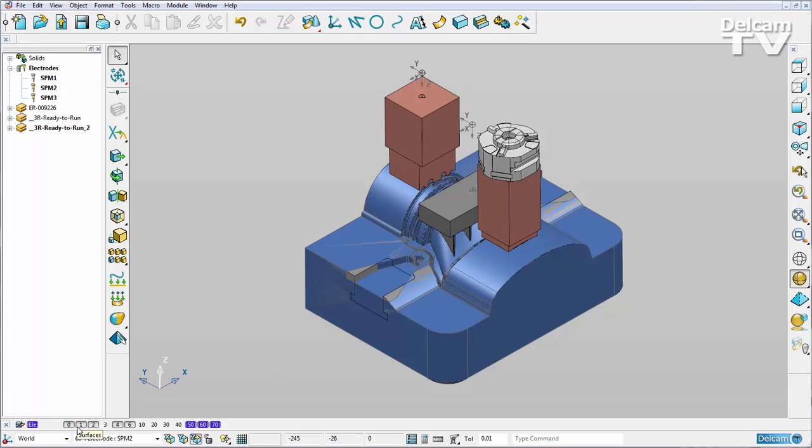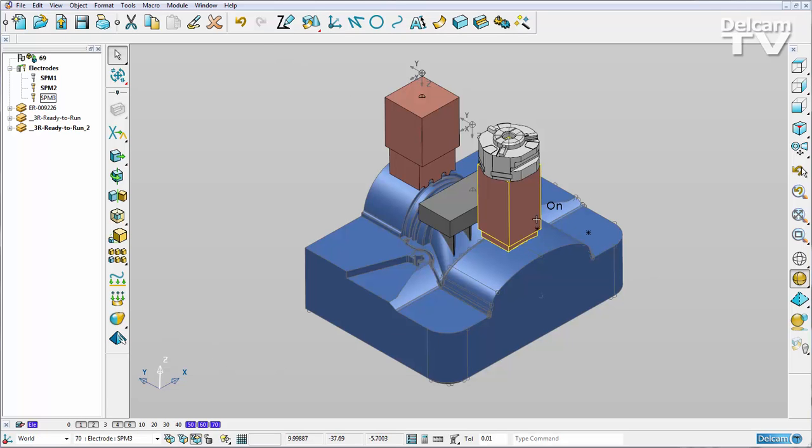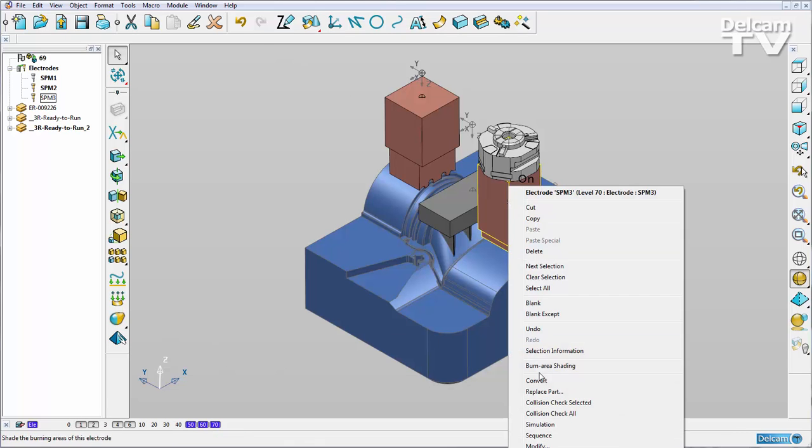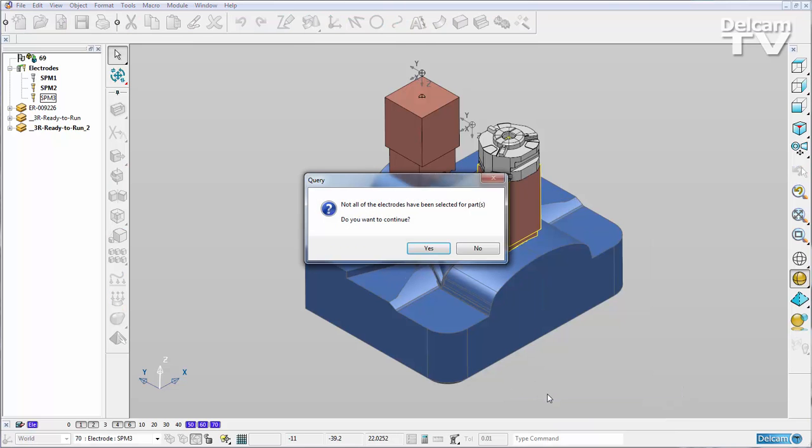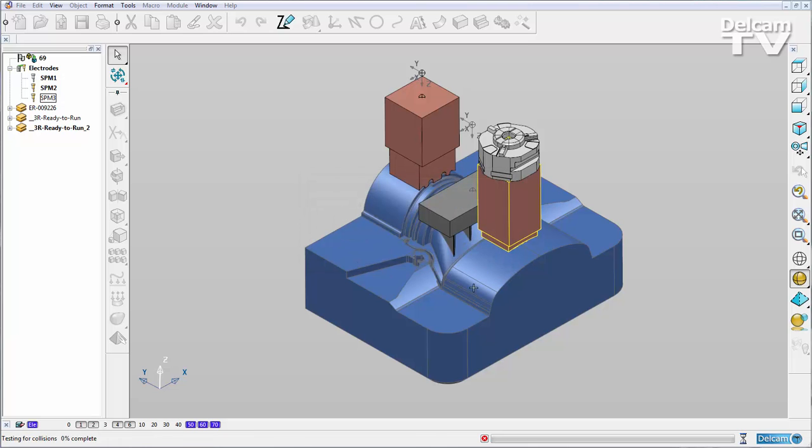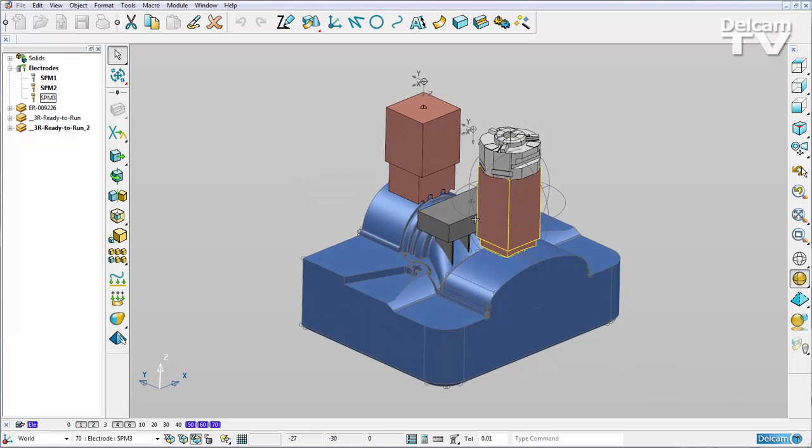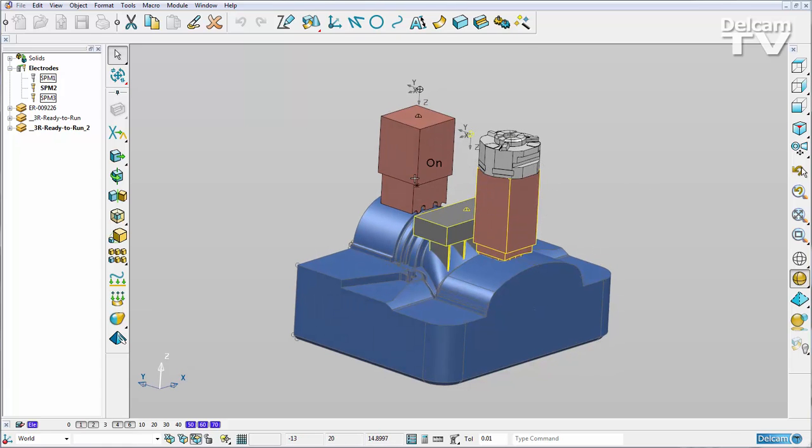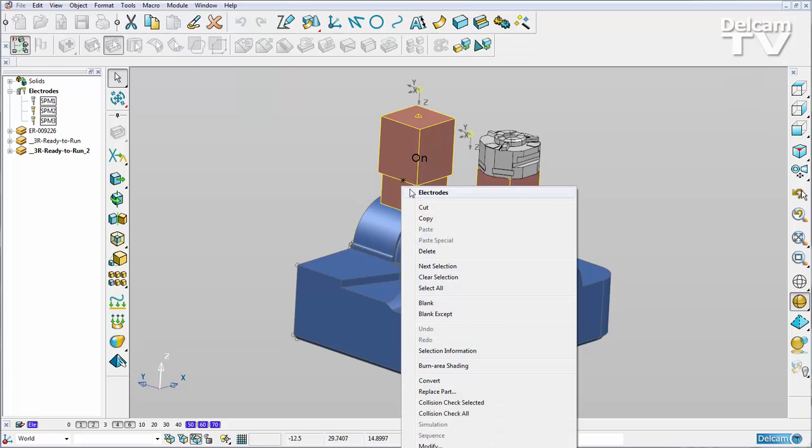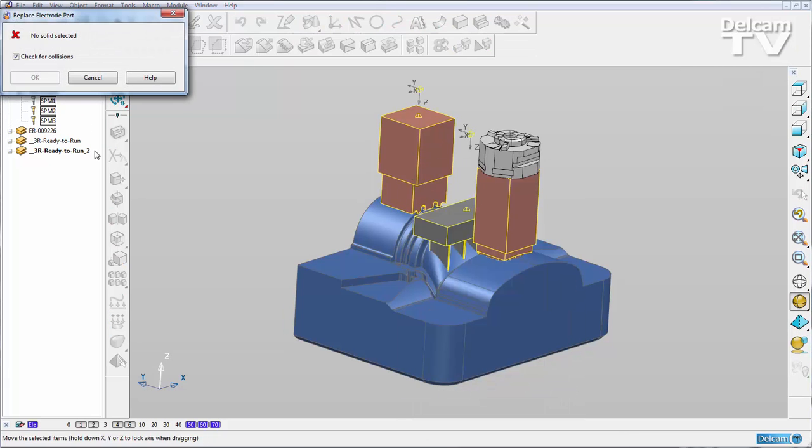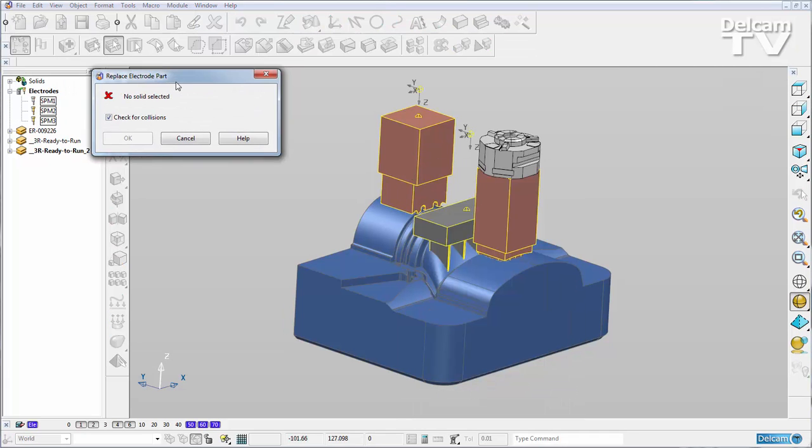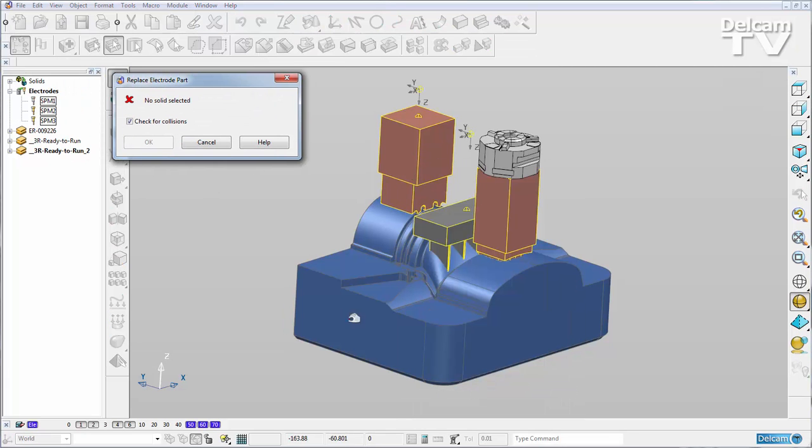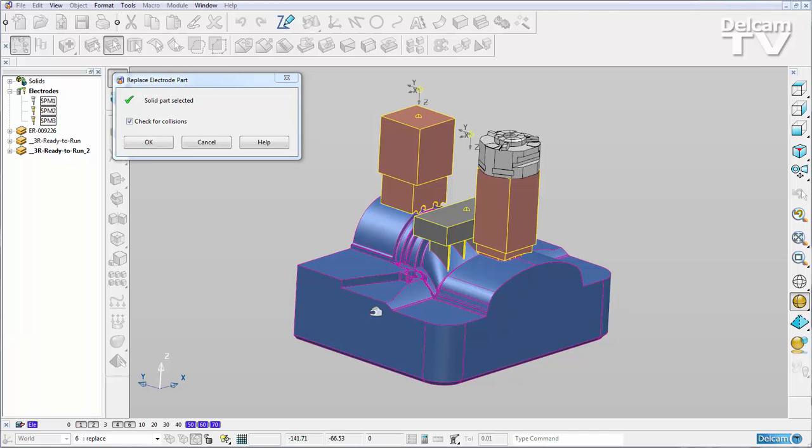So now I want my electrodes to machine into my new part rather than my old part. So if I just turn my old part off, select an electrode, right click and say replace part. If I only have one electrode selected, it's going to give me this query saying not all of my electrodes have been selected and do I wish to continue. So I'm going to say no, I don't, I want to shift select all of my electrodes, right click, replace part and we can choose our new part.